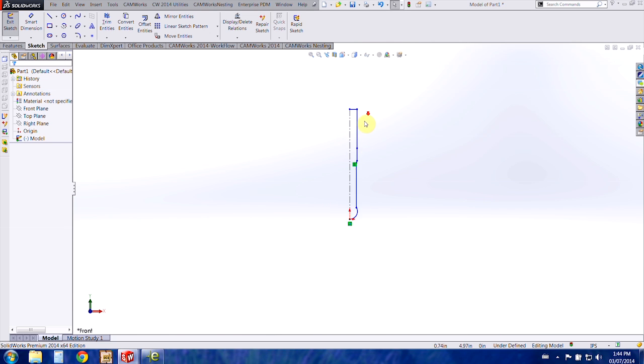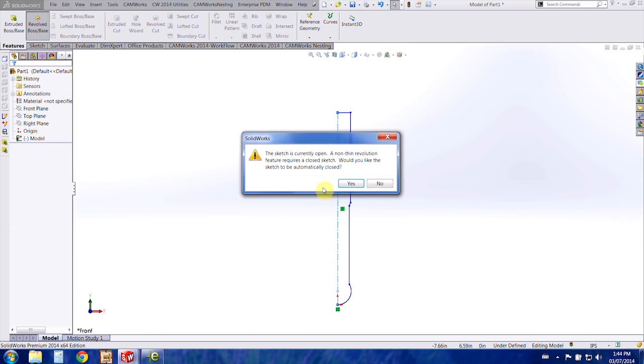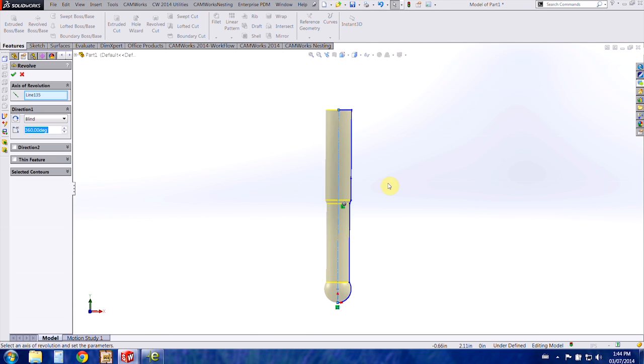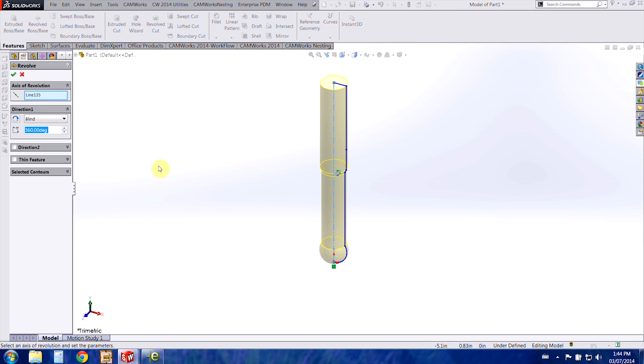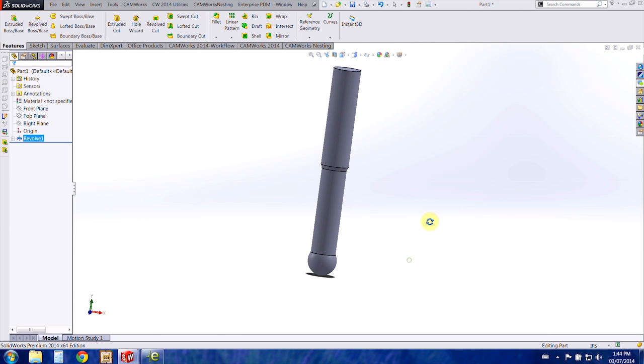And at this point you could dimension it and I'm just going to revolve it here and it just wants to automatically close the part. So we've closed it and now we've got our tool.